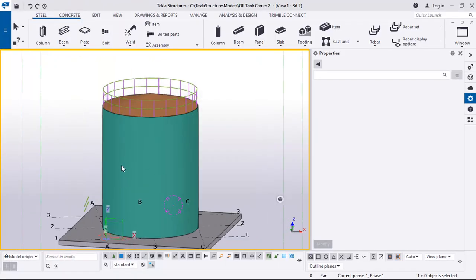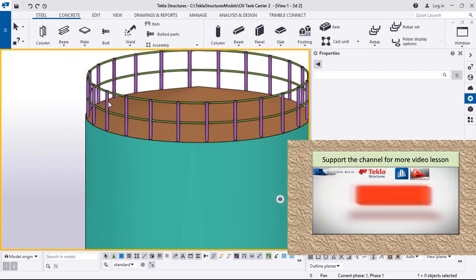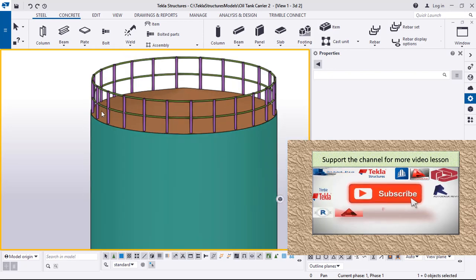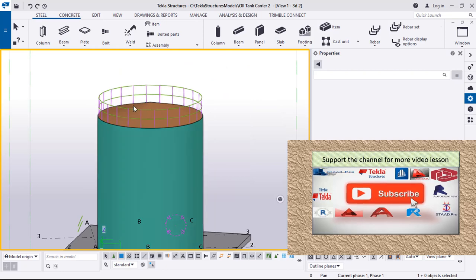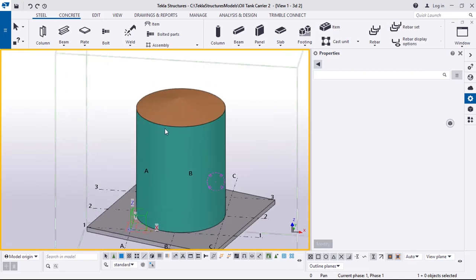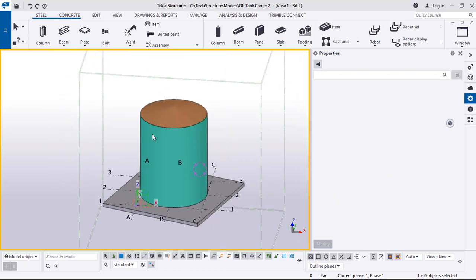Hello friends, in today's lesson we'll be looking at railing. In a previous lesson I showed you how to model this tank. Today we'll be looking at railing — if you zoom in closely you can see this is the primary one and this is the secondary, and this one is welded to this one. So this is what we'll be looking at today.